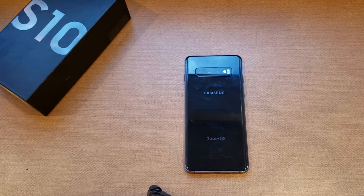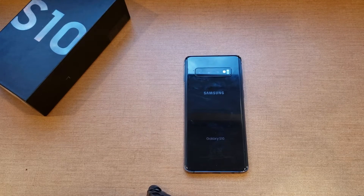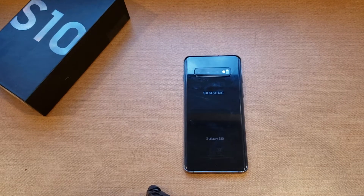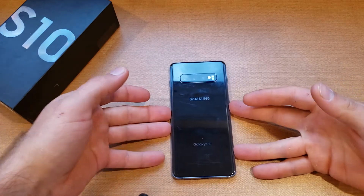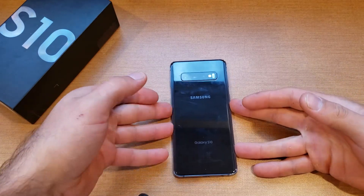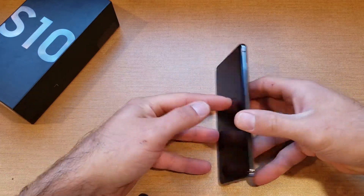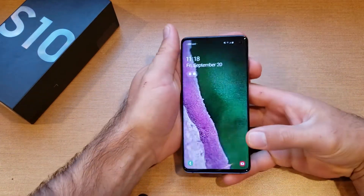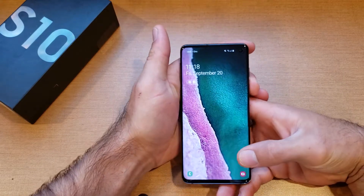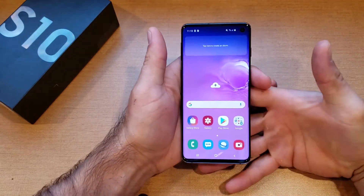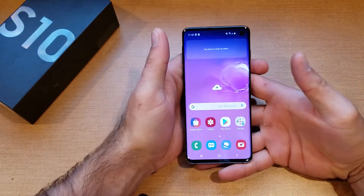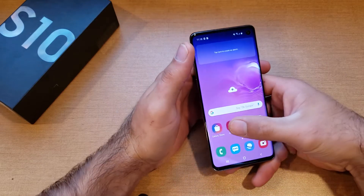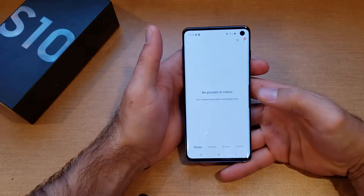Welcome to one of How to Smartphones' tutorial videos on the Samsung Galaxy S10. In this video I'll be showing you guys how to do a screenshot or screen capture on the S10. For those of you not quite sure what it is, it's just pretty much capturing the screen of whatever screen you want.